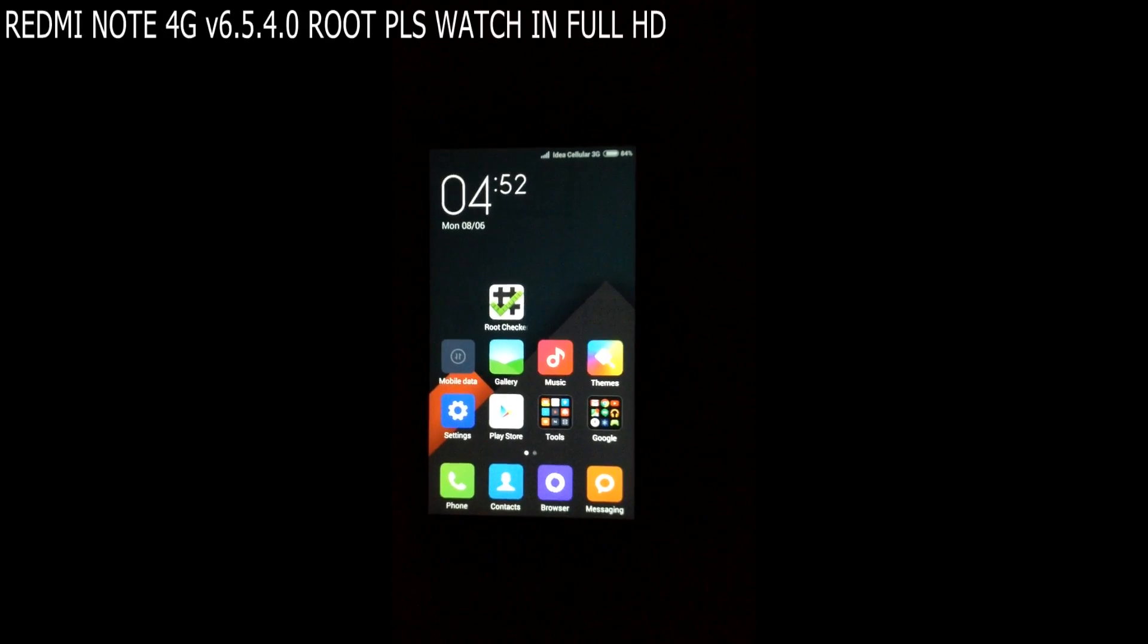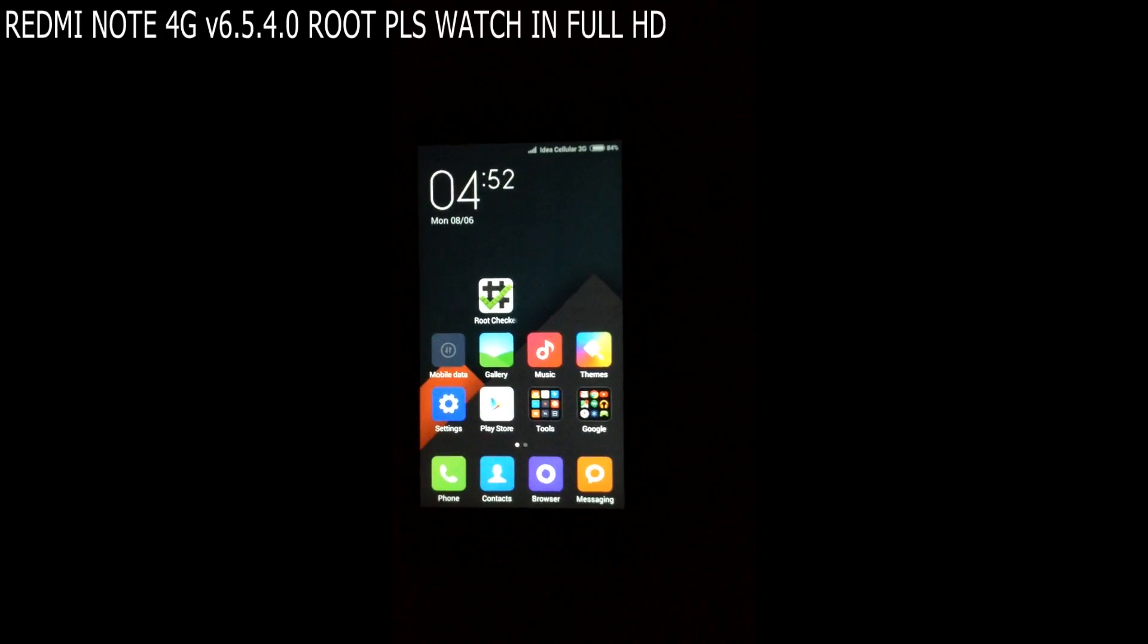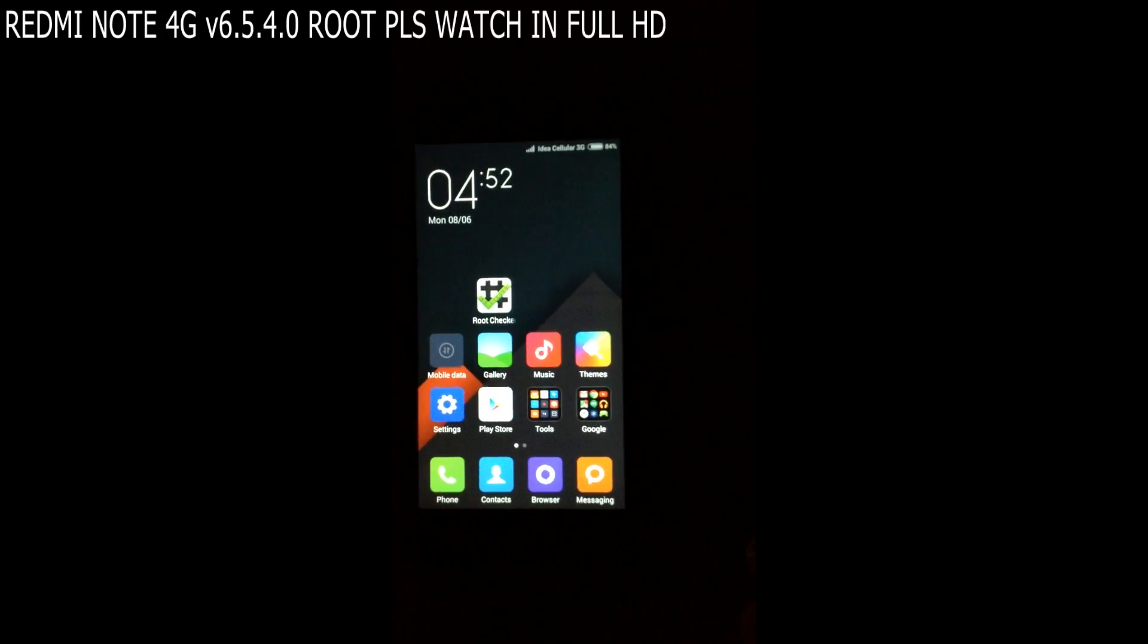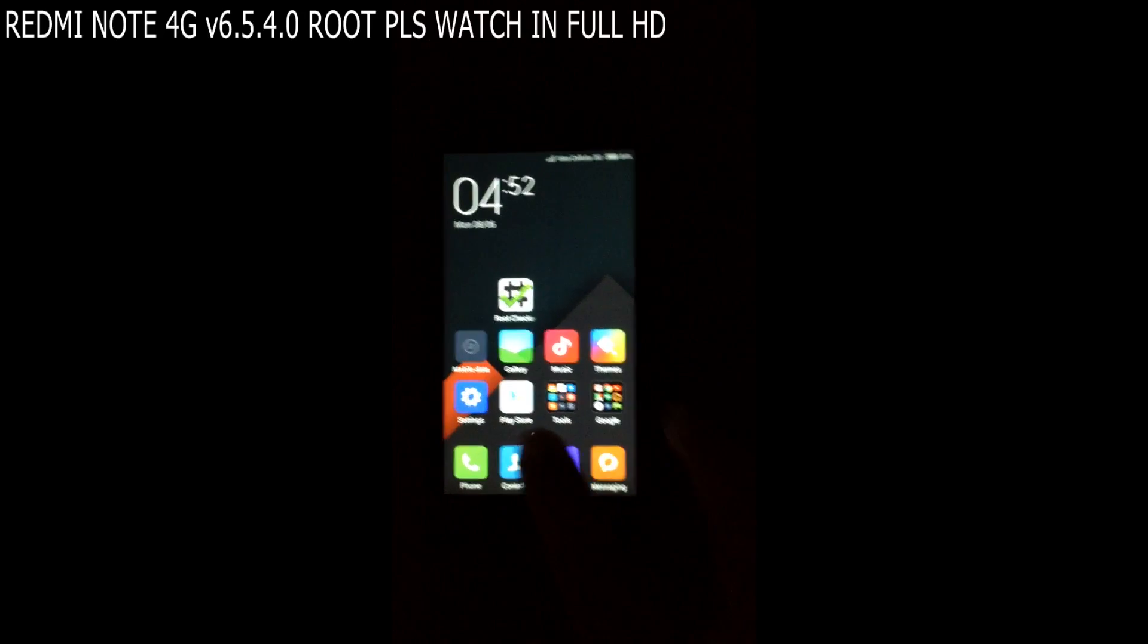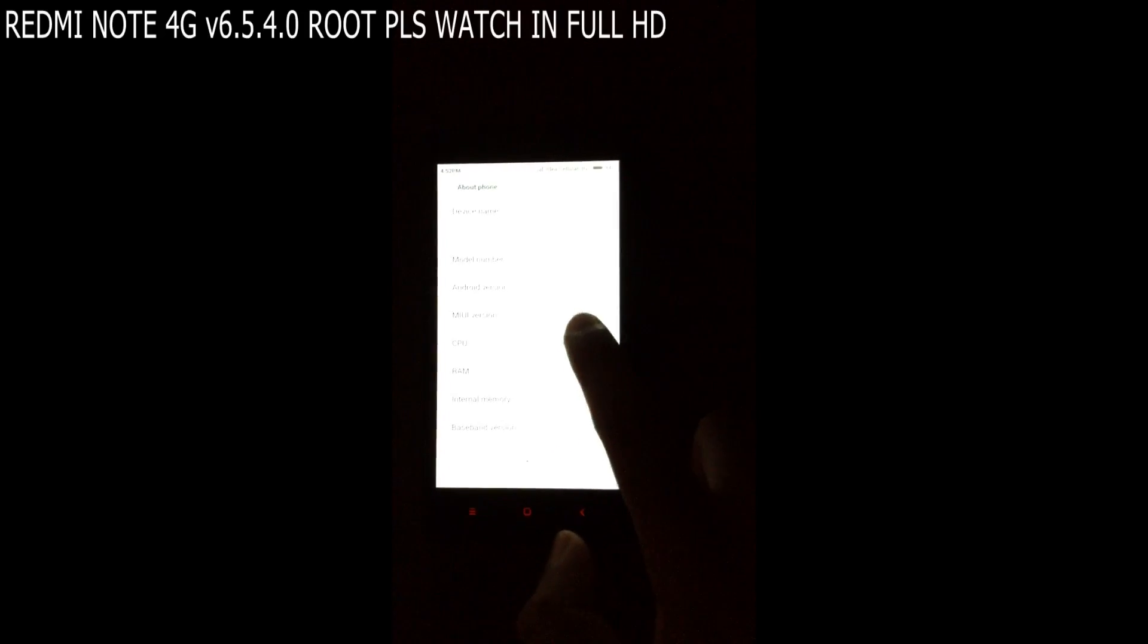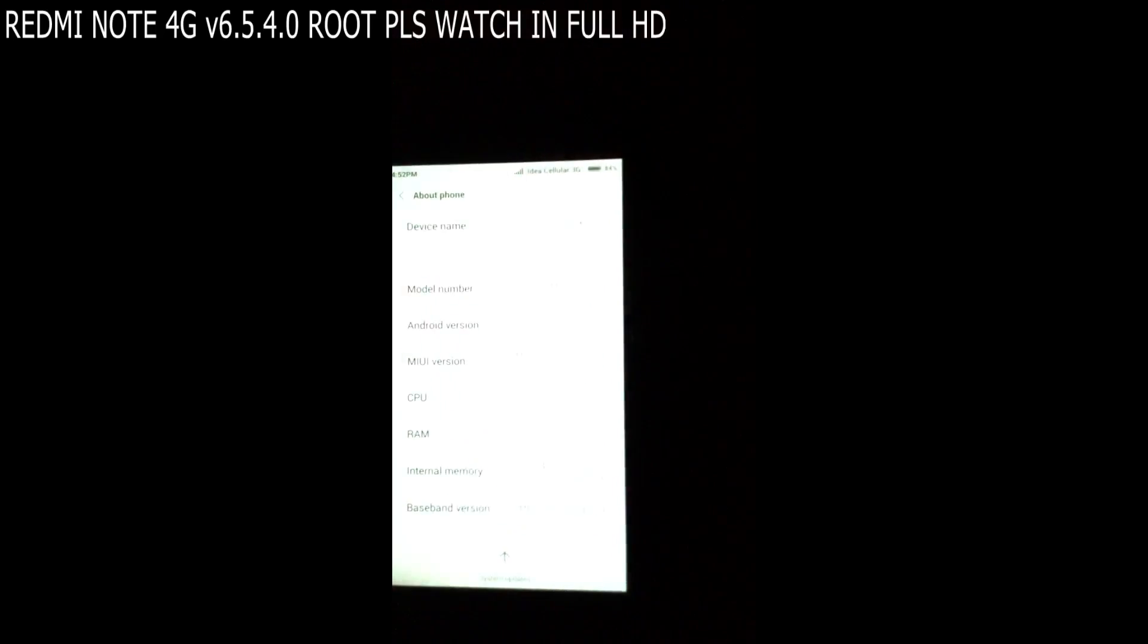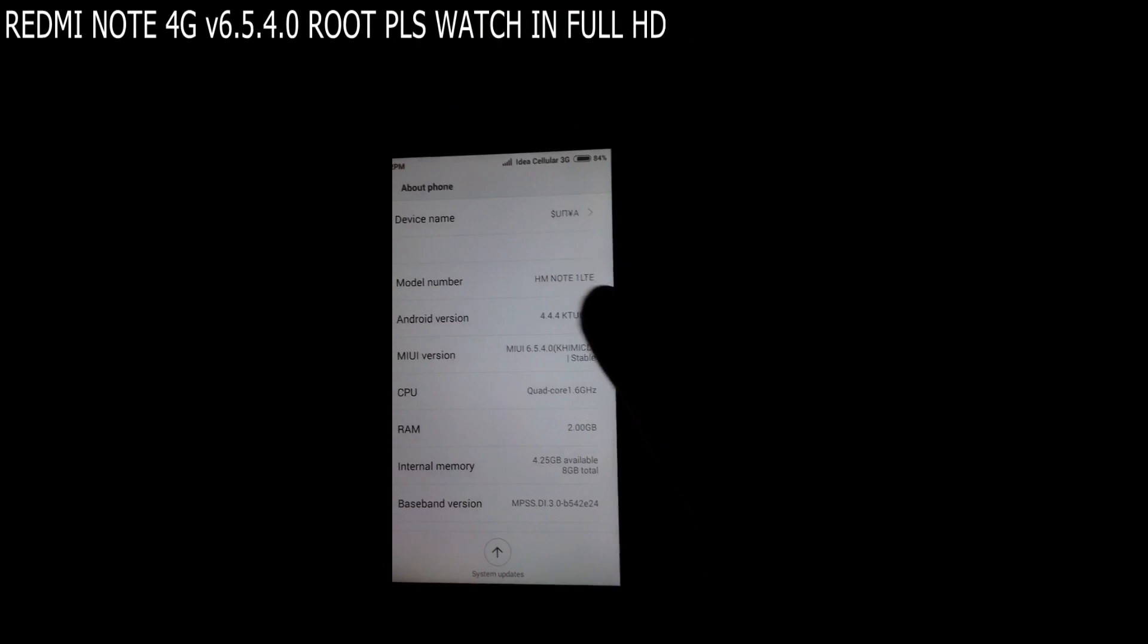Hi guys, this is Surya and this is my mobile, the Xiaomi Redmi Note 4G single SIM version. Yesterday night I updated my phone to the latest Xiaomi version, MIUI 6.5.4.0. You can see here clearly it is based on KitKat version 4.4.4.